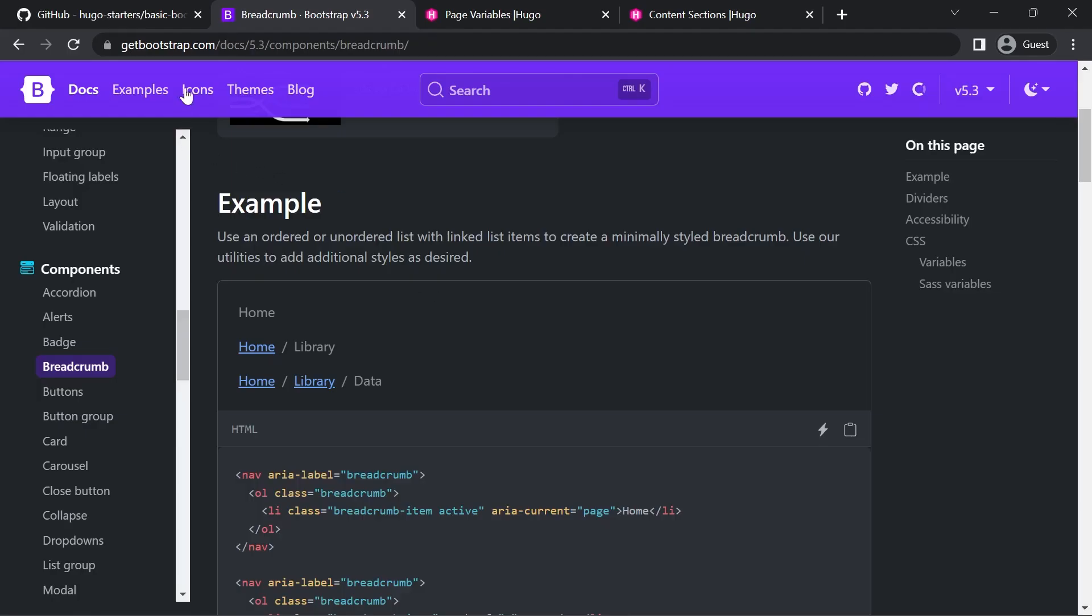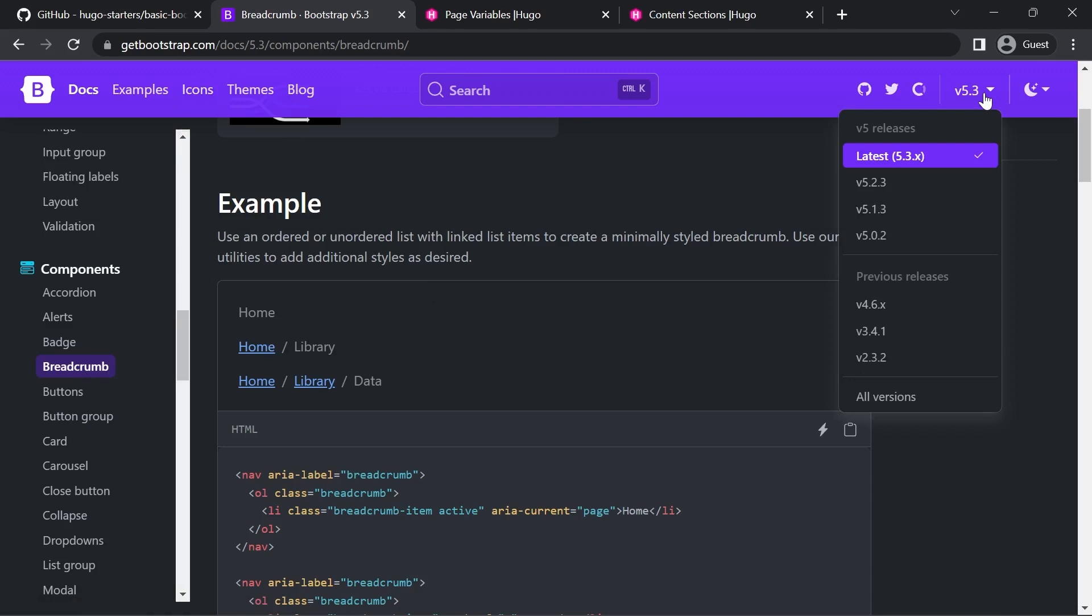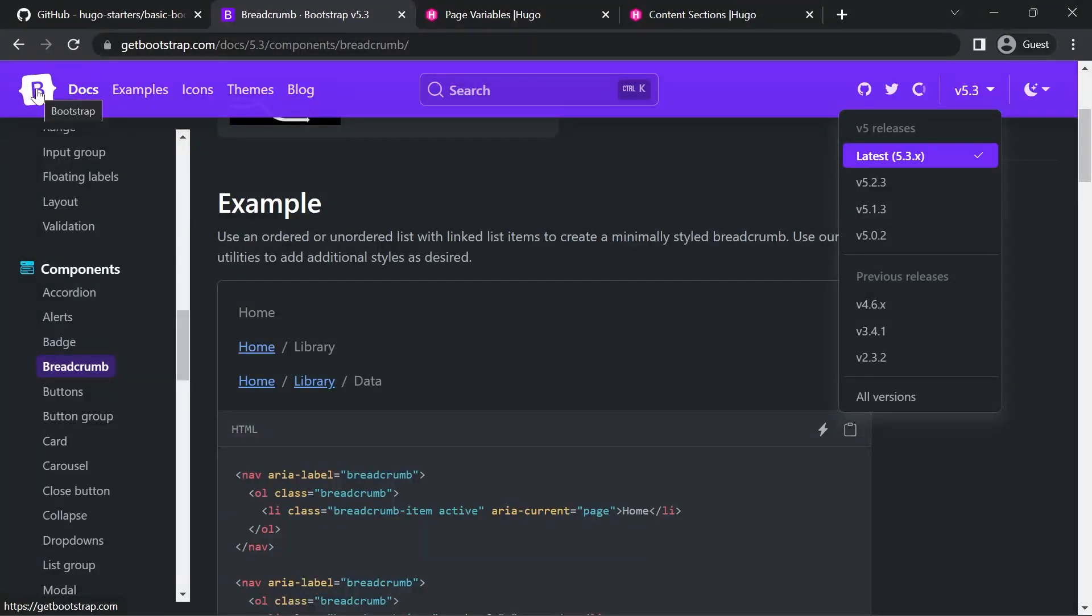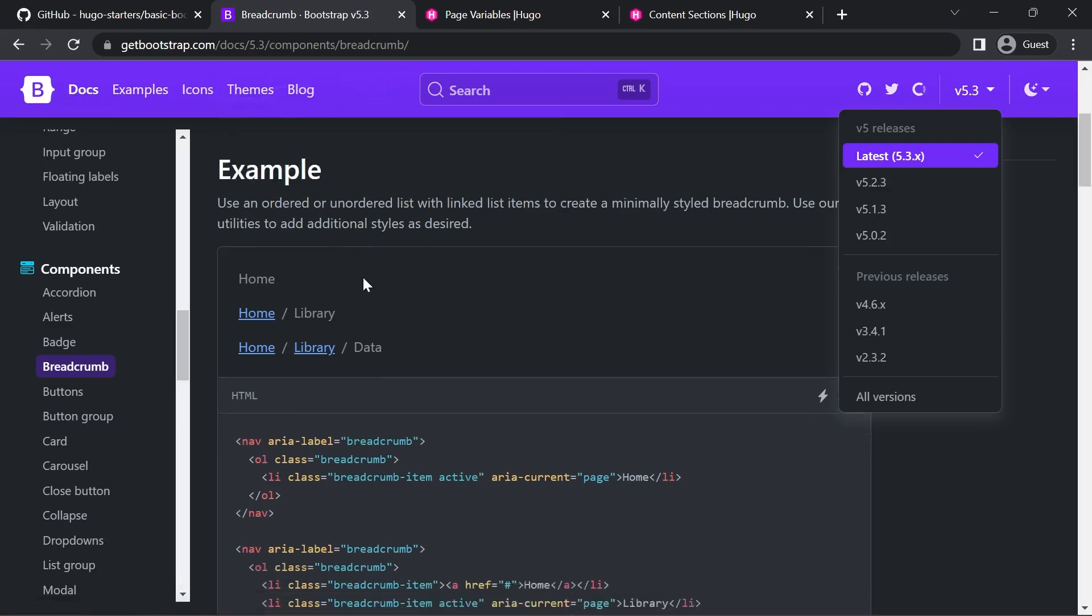On the Bootstrap docs page for breadcrumbs, make sure you're viewing the page for the current version of Bootstrap. If you're not sure go back to the home page and re-navigate through to the docs because quite often on Google you will end up on the wrong page.